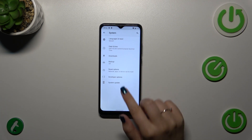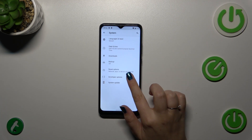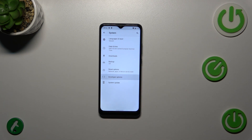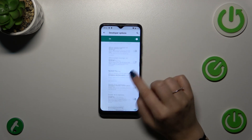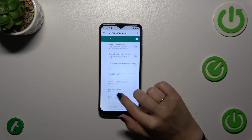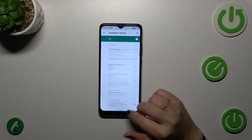Tap on Advanced, and almost at the very bottom we've got the Developer Options. Here we've got plenty of advanced settings which we can customize.